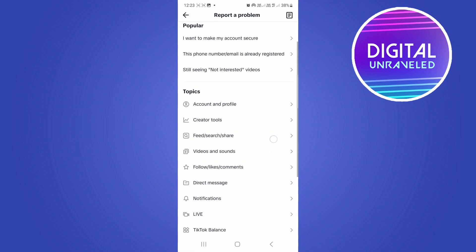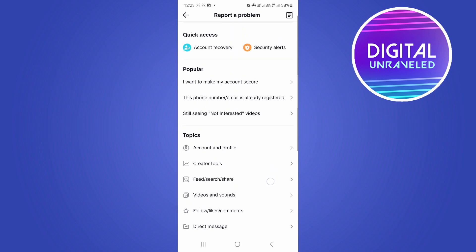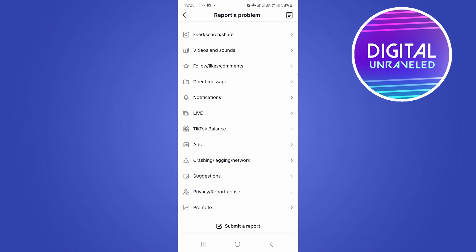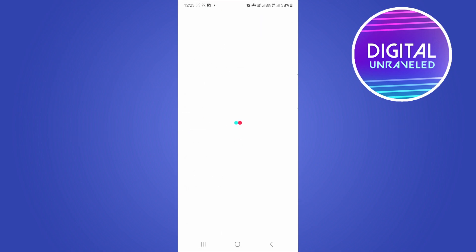And then what I'm going to select here is I want to tap on this option right here, which is suggestions. Tap on suggestions.